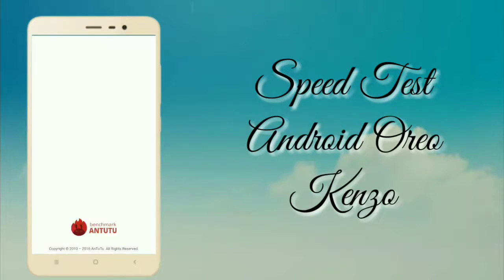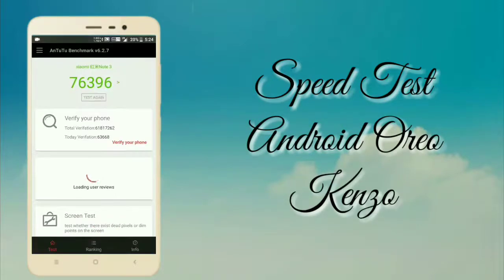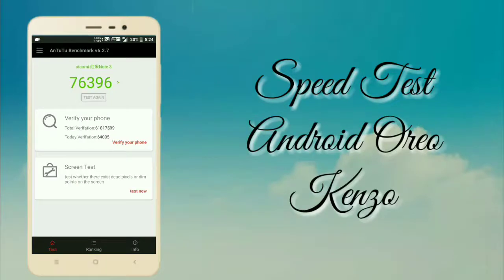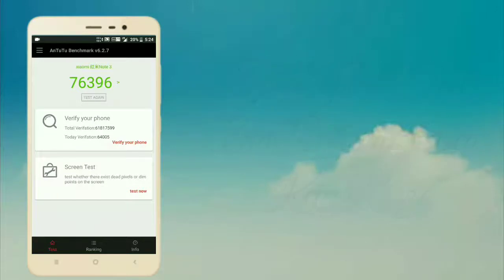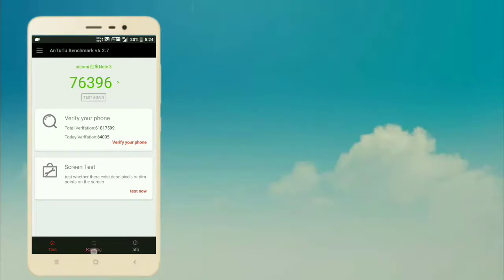AnTuTu score is 76k, which is pretty far much good and better than Android Nougat at this stage, because Android Oreo is still in its development phase. And only one bug I found is video calling.